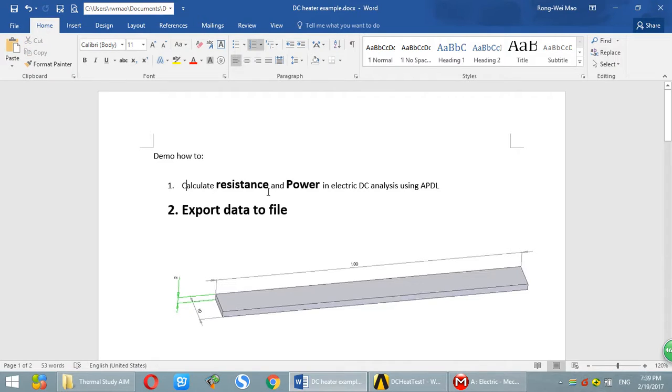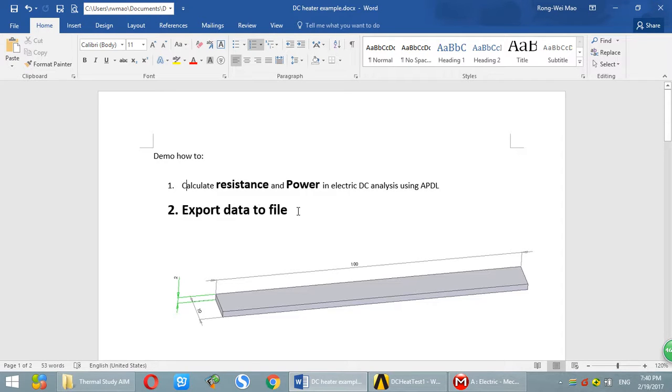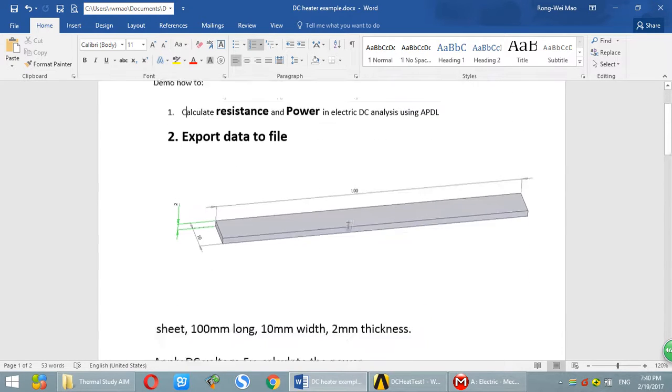So in this tutorial, the most important thing I will show you is how to calculate resistance and power in ANSYS using APDL. Second, I will show you how to export data to a file.